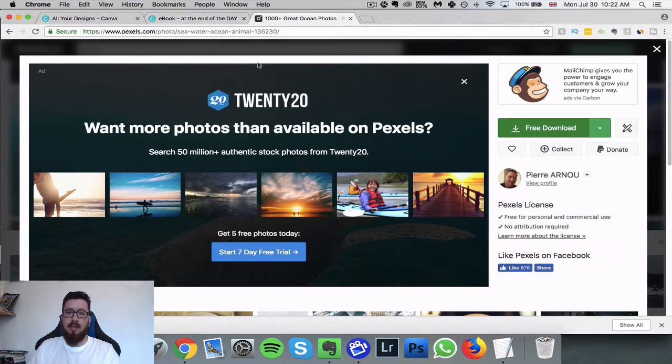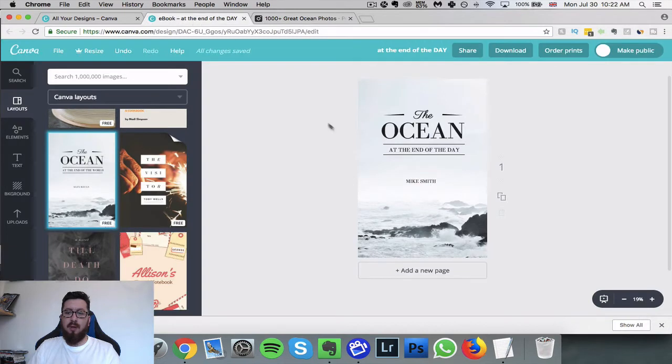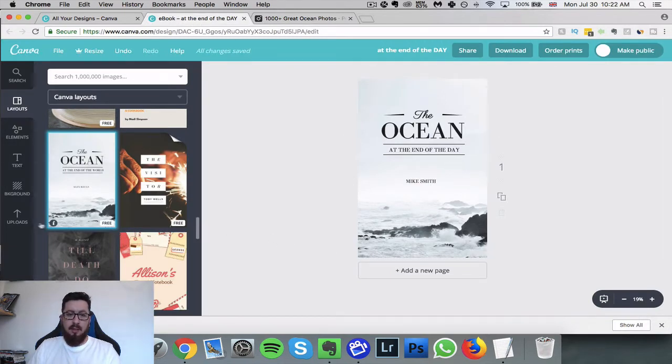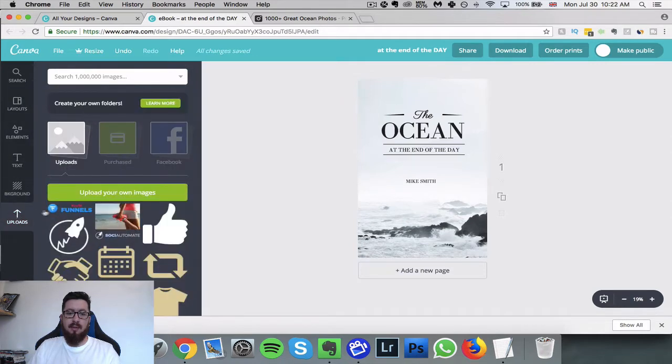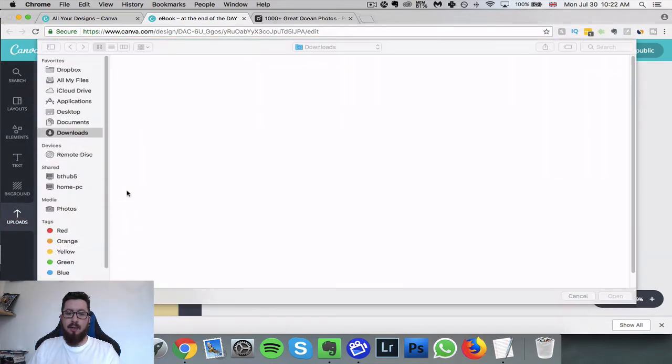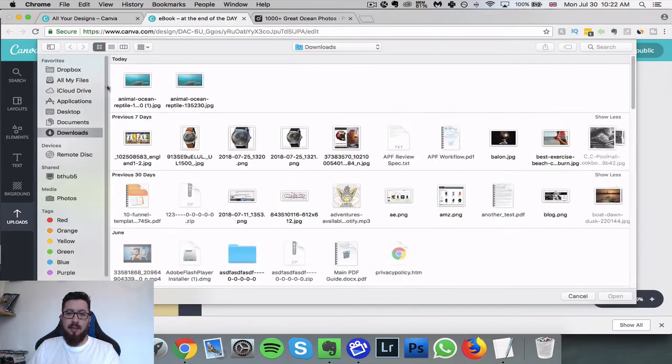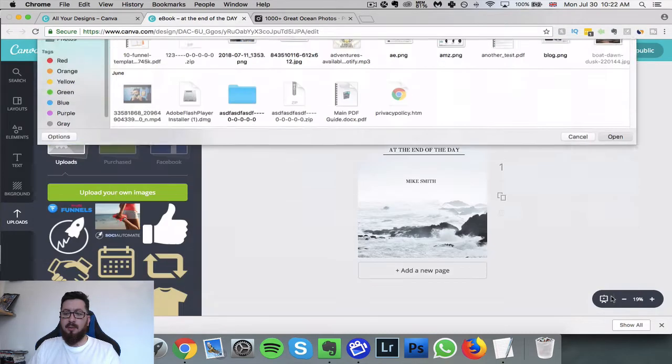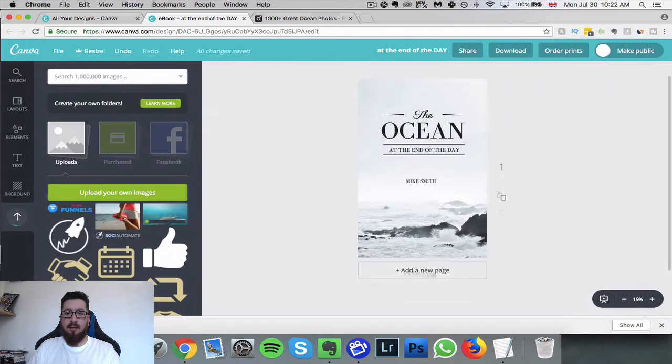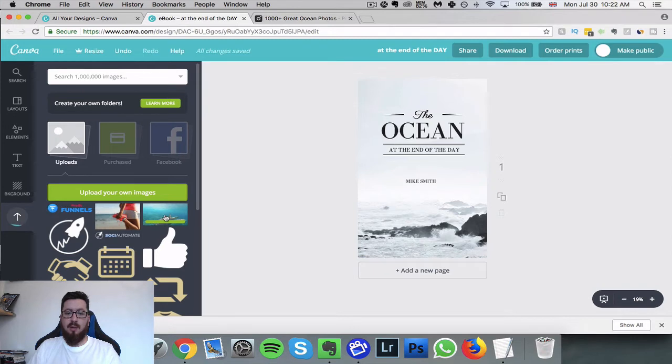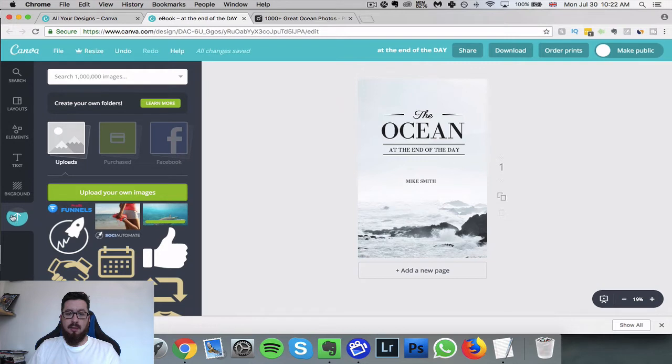Let's go back to our ebook, so this is our ebook here. What we're going to do is we're going to go to uploads here on the left-hand side, we're going to click on this green button upload your own images, and we're going to choose the image that we decided. This will start to upload it and once it's done you'll see this water icon. Once that's done, it's done.